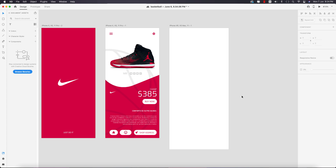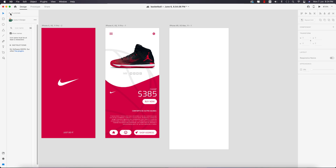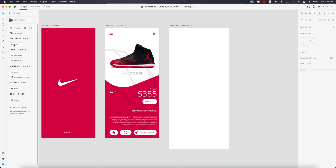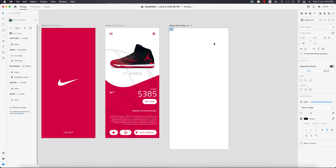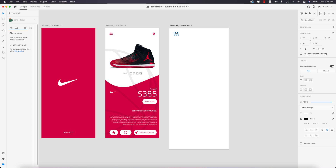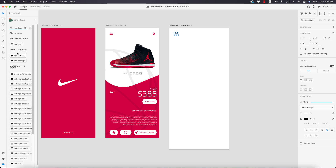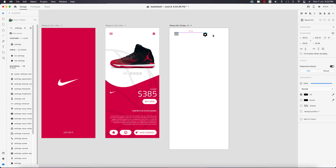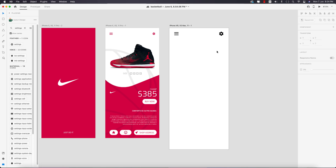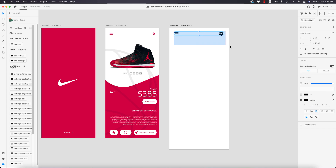Go to the Plugins section — you'll get plugins like Icon for Design. For the menu, press on it, select the artboard first, then select Menu and it will appear. Search for 'settings' and place it in the appropriate portion — this portion is done.